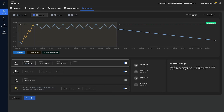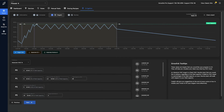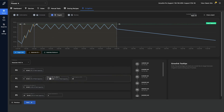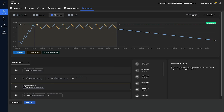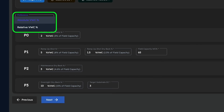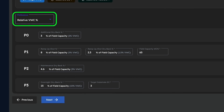Let's move on to step three by selecting next. On the final step you will find all necessary target values pre-populated, as well as a tooltip showing what each field means — including targeted additional dryback percentage in phase zero, targeted ramp up shot size percentage, ramp up dryback percentage, and field capacity percentage in phase one, targeted maintenance dryback percentage in phase two, and lastly targeted overnight dryback percentage as well as target substrate EC in phase three. The interactive graph above will highlight which field you're currently selecting. Users have the option to select either absolute or volumetric percentages by clicking the drop-down menu at the top of the page.